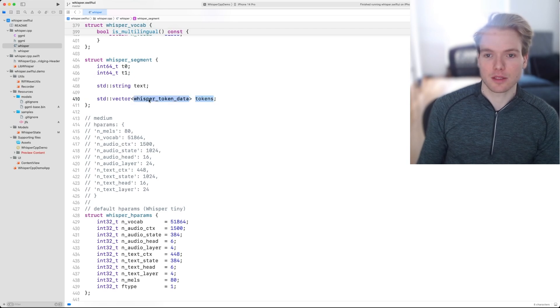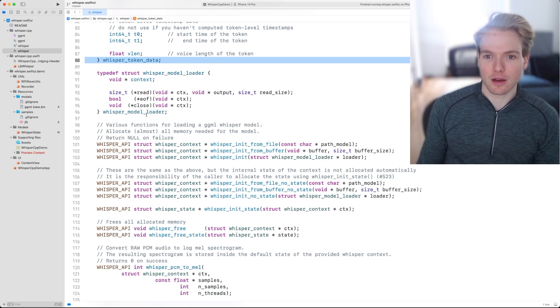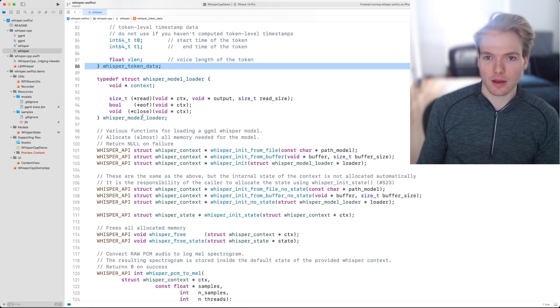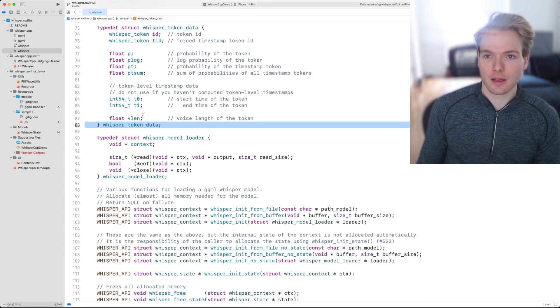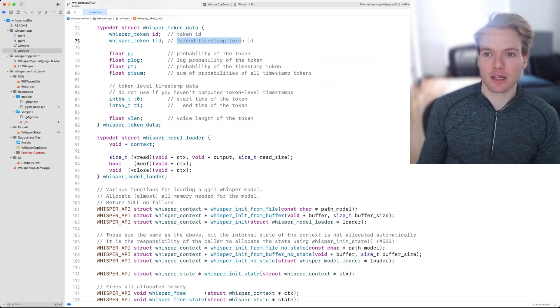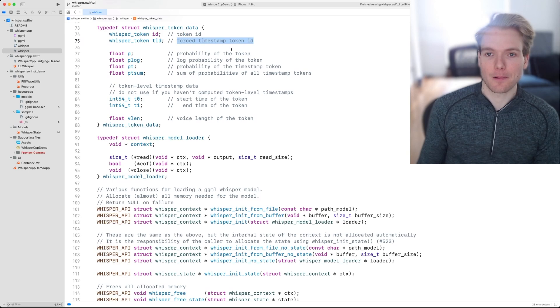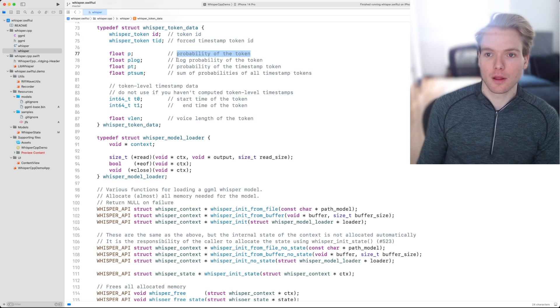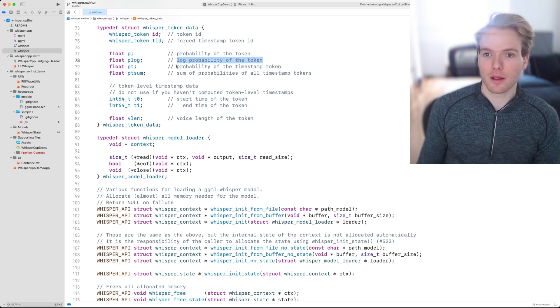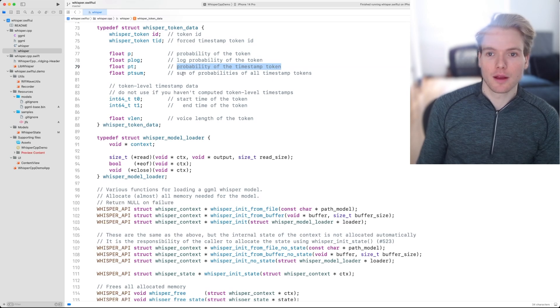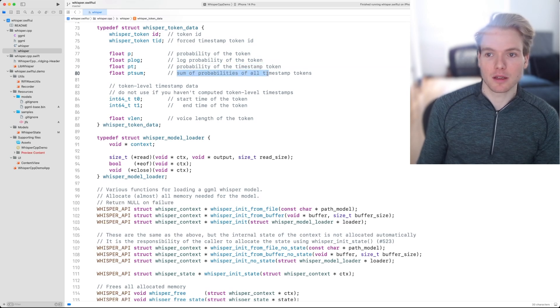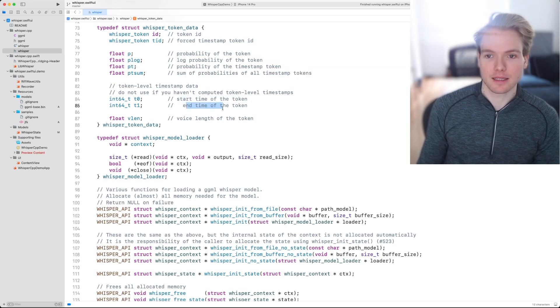Let's have a quick look at the whisper token data object, which is defined right here. There's a token ID, there's a forced timestamp token ID, and then there's some data around the probability of the token, the log probability of the token, the probability of the timestamp token, the sum of probabilities of all timestamp tokens, as well as the start time and the end time.